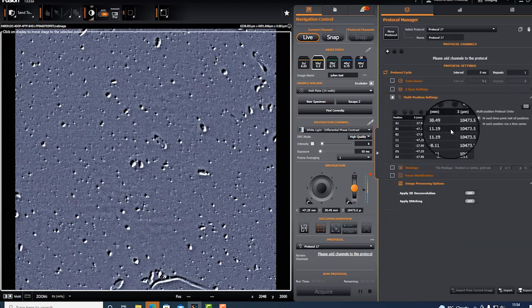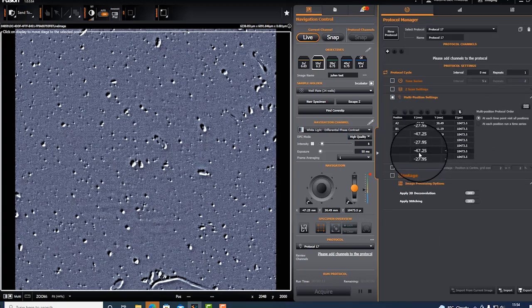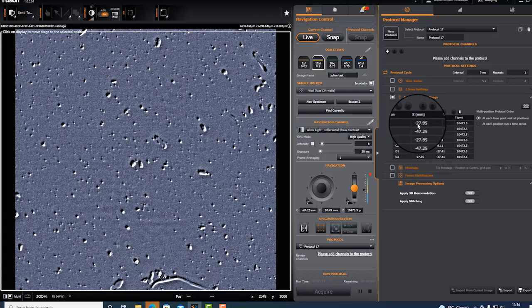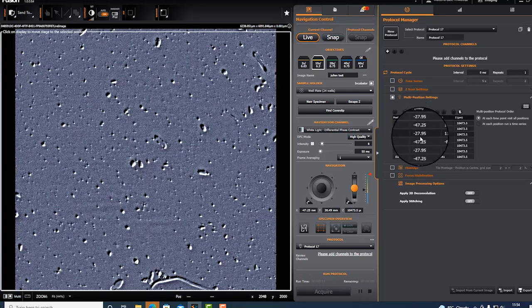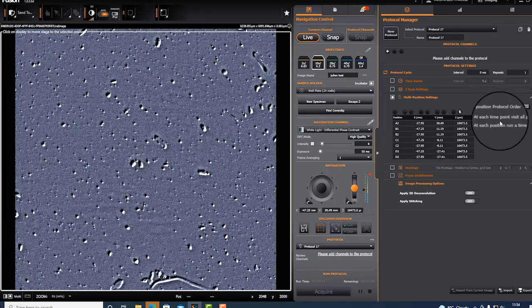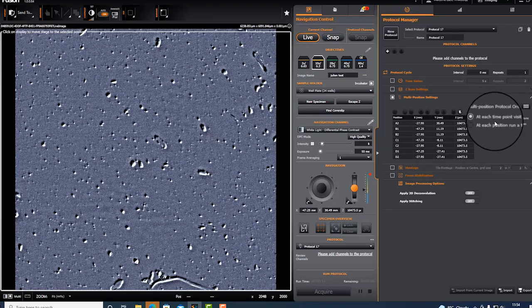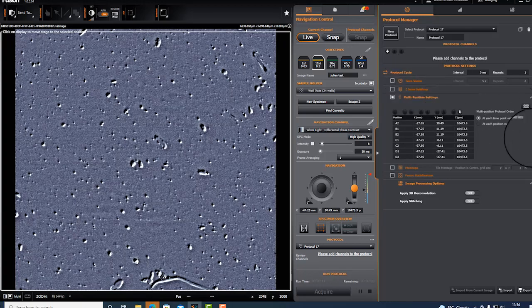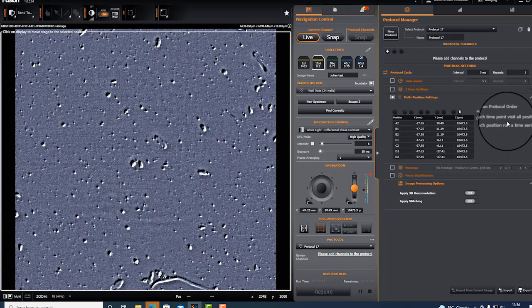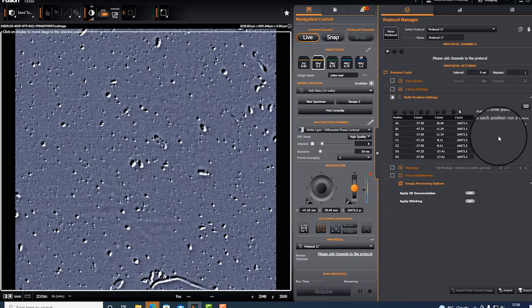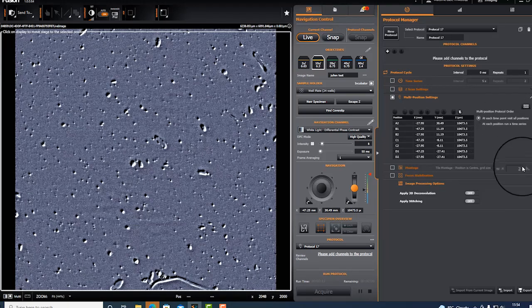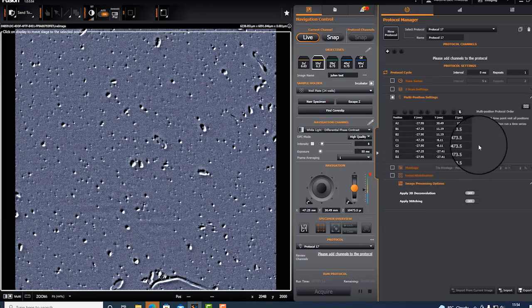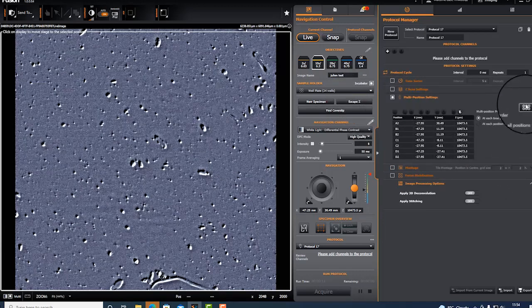In the table view you can view the wells that you will be using for acquisition in the order as it will run. You can also decide, when you combine it with a z-scan or time series, at each well at each time point to visit all positions, or at each time point run a time series.